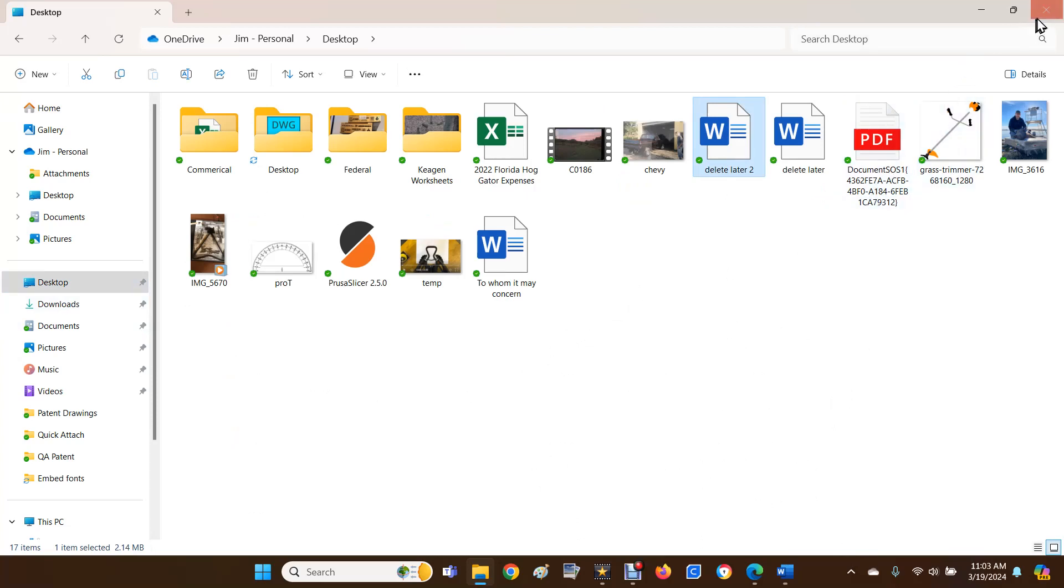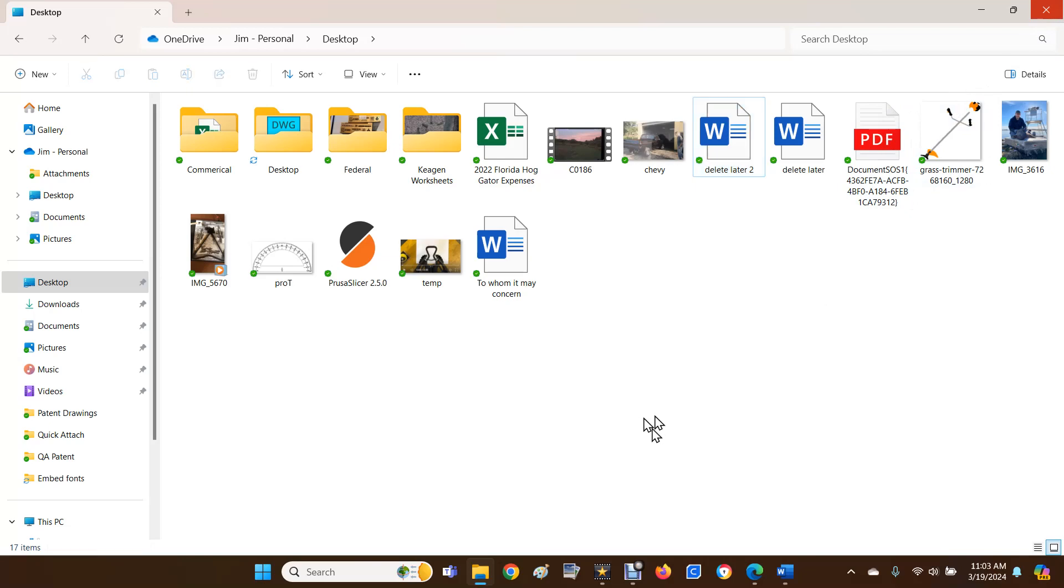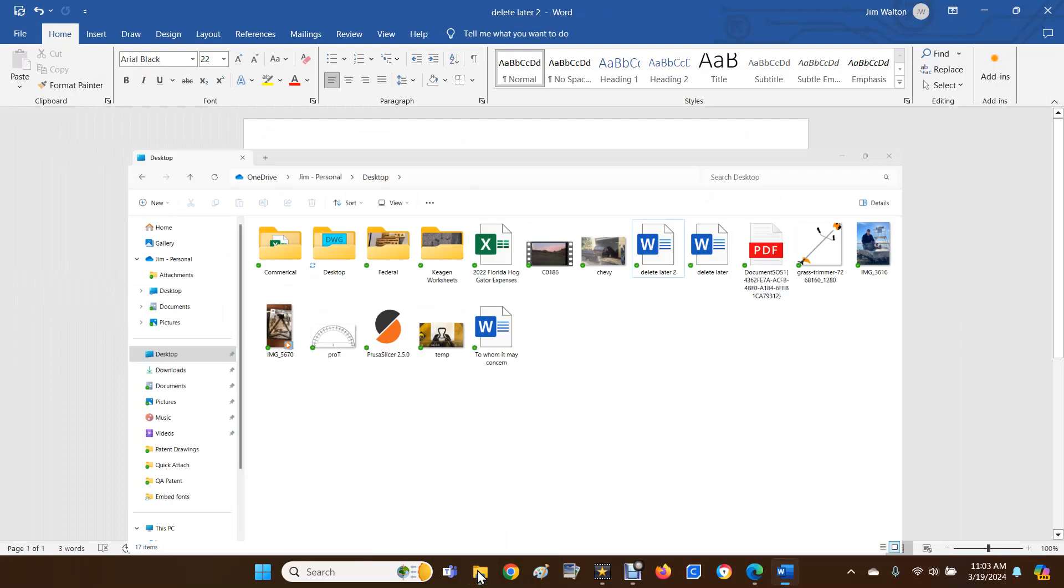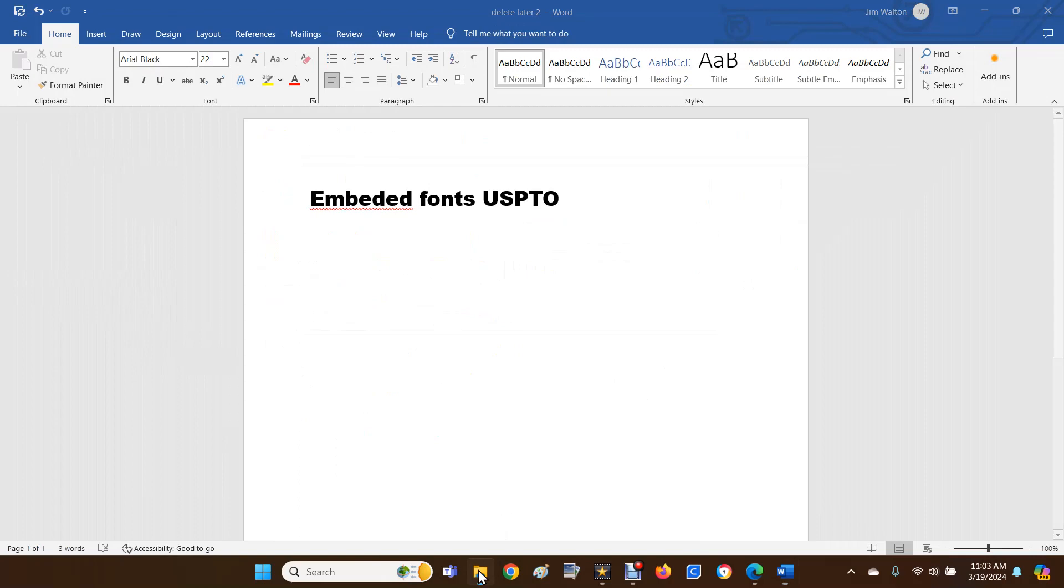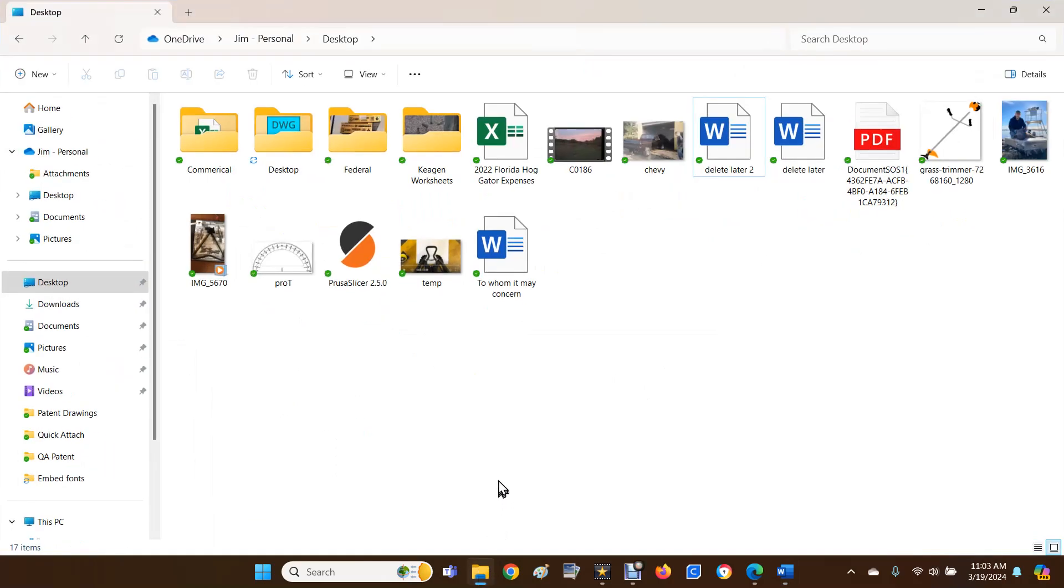Now in order to tell - because your files need to be either a Word document, which is a DOCX file, or a PDF format - to tell what your file is, wherever your file is located, one place could be inside of this yellow folder, File Explorer or Windows Explorer.